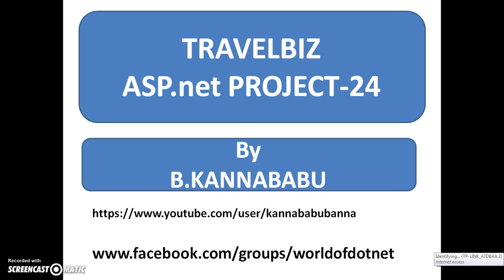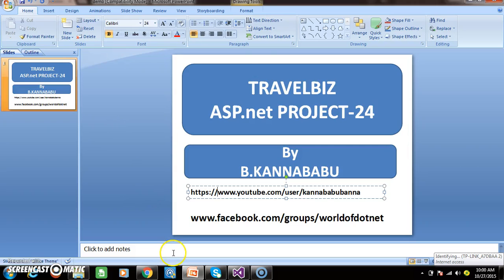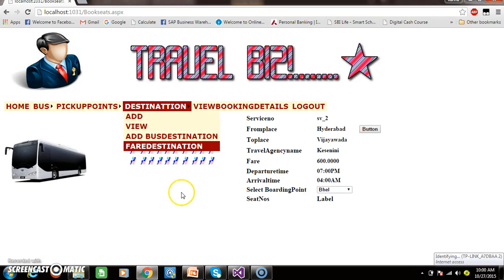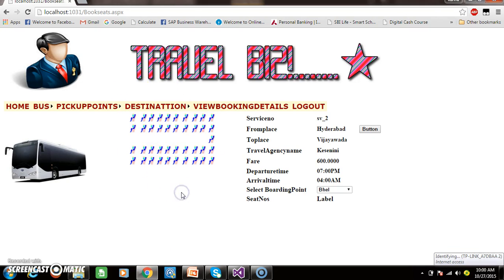Hi, this is Kanababu. This is part 24 of the Trialsies Project. In the last class, we discussed how to design the bus layout. So in this session, we will discuss how to implement the code.